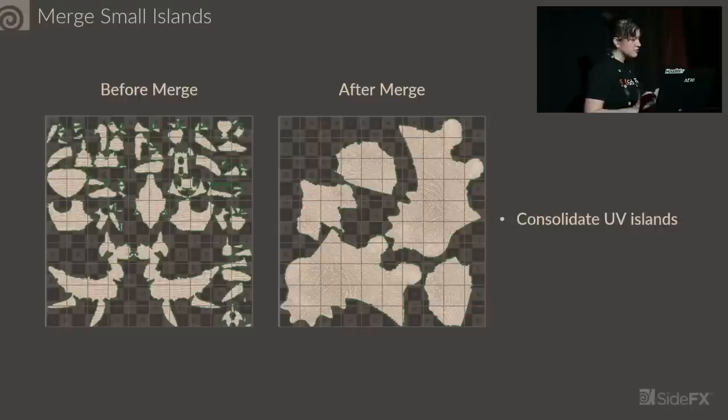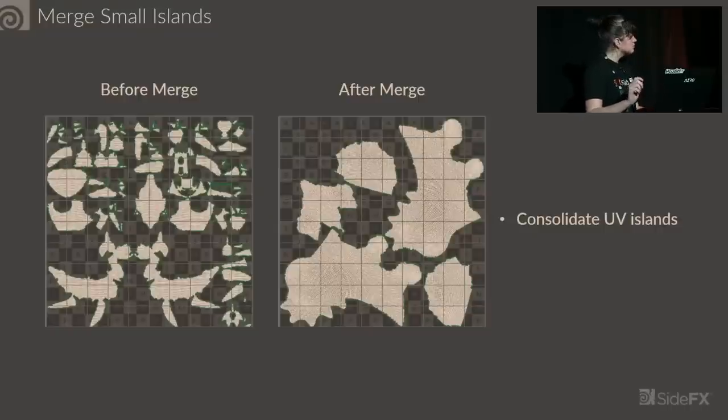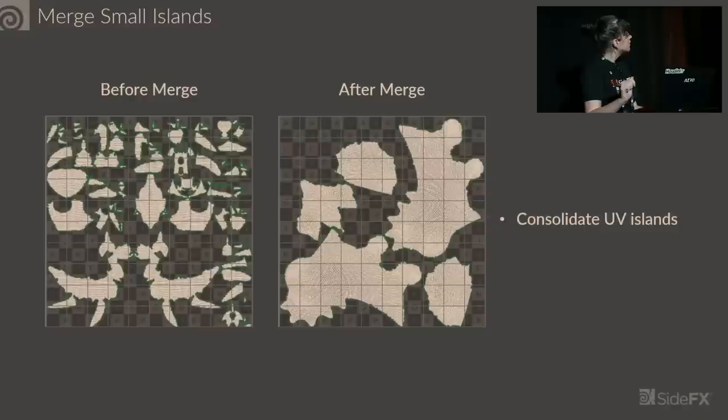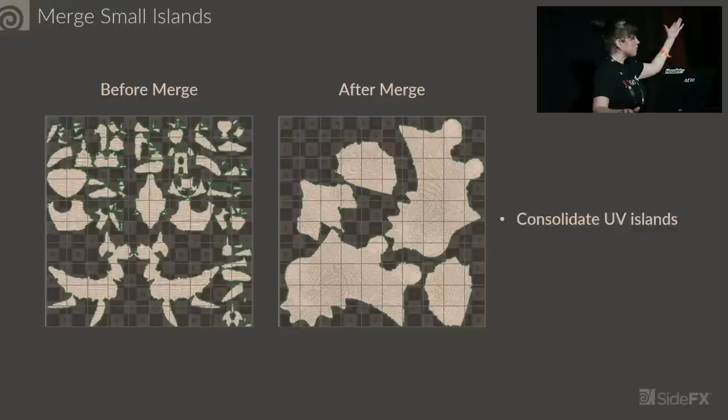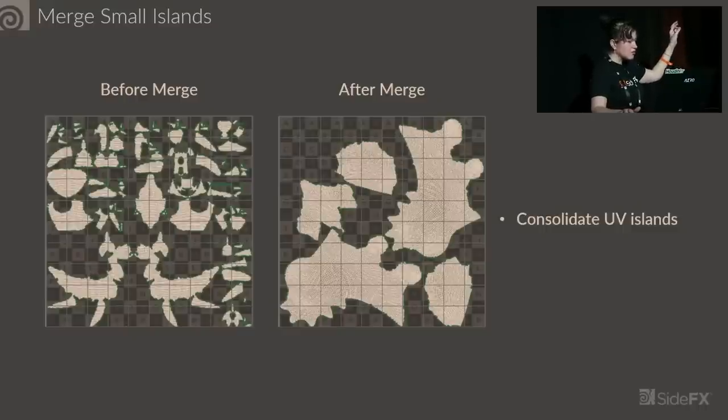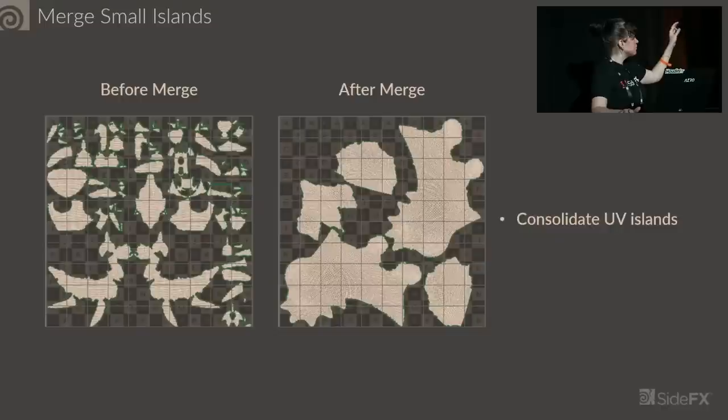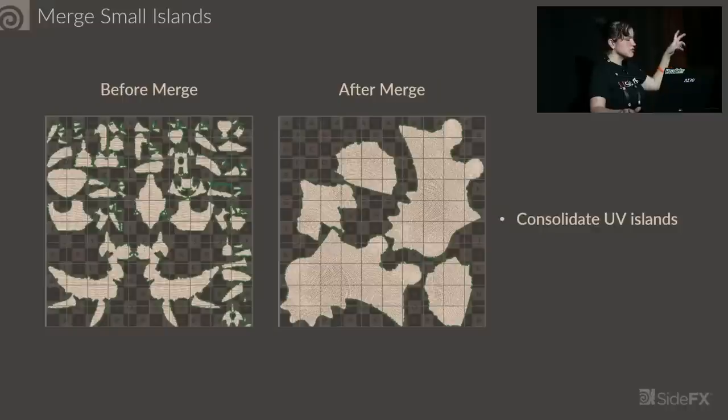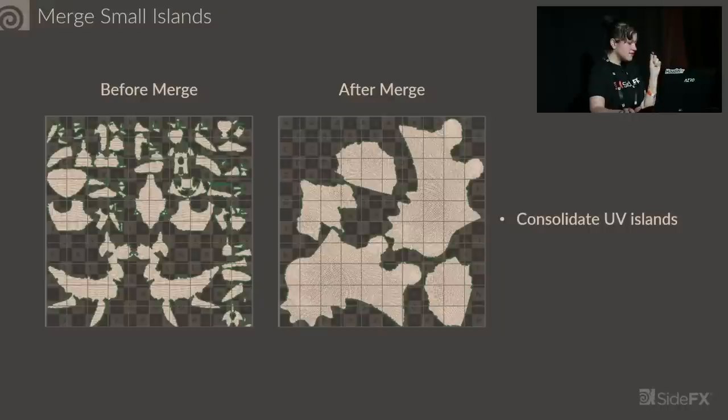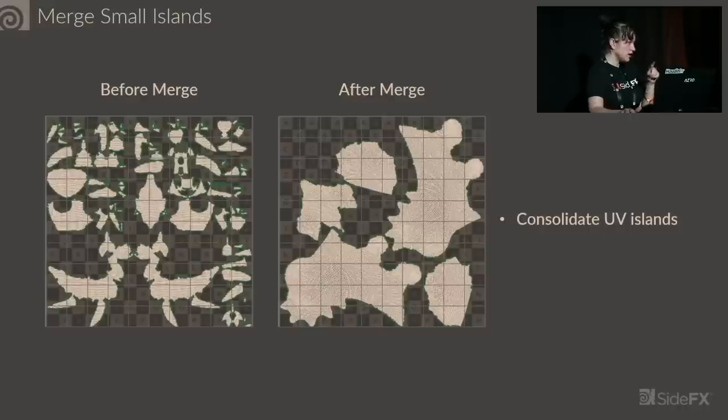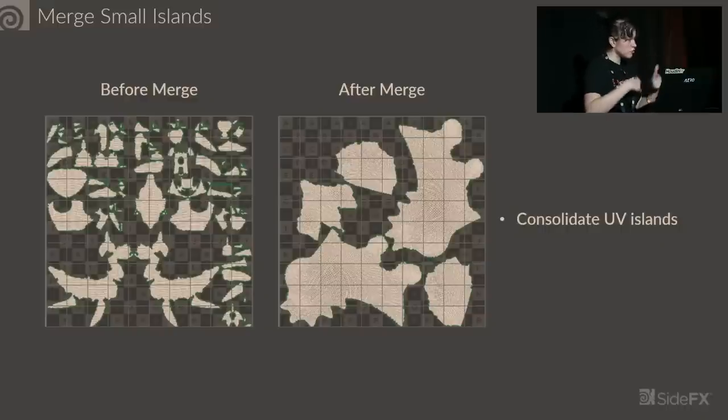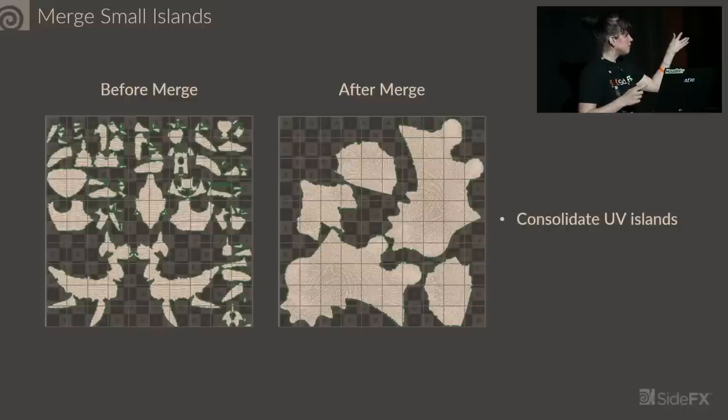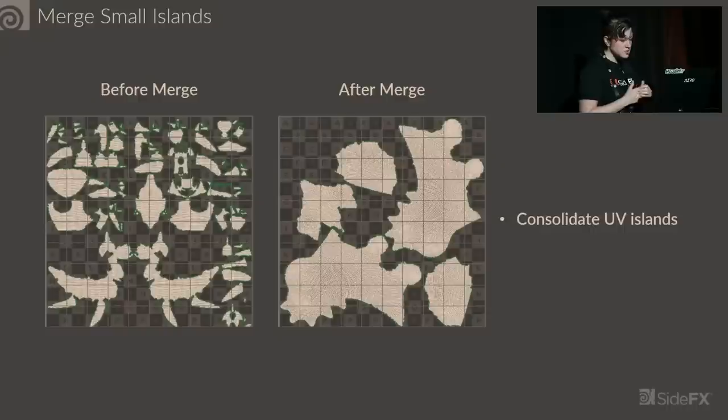Also along the lines of auto UV nodes, we have Merged Small Islands. Here's an example of our rubber toy geometry. Auto unwrapping it produced a lot of small islands. What merge small islands does is it takes an island, finds the closest and largest UV island and merges those together, and then does that iteratively over and over again until you're left with much larger chunks to work with.